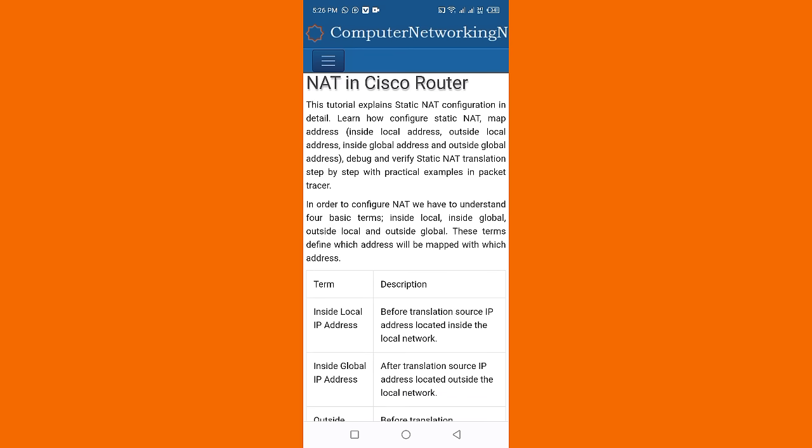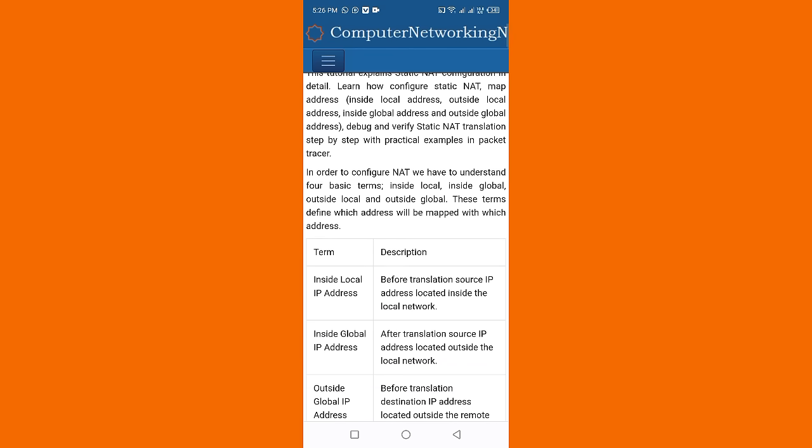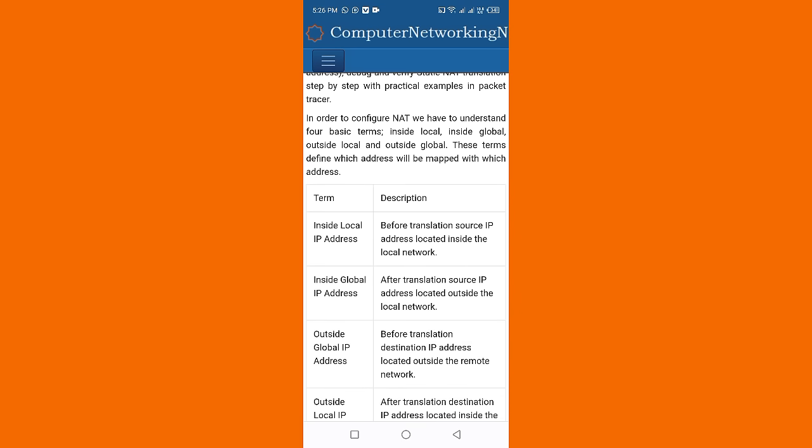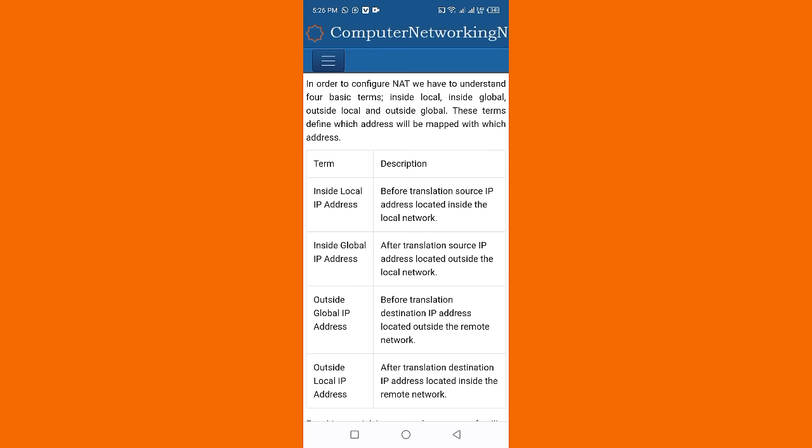Step by step with practical examples in Packet Tracer. In order to configure NAT, we have to understand four basic terms: inside local, inside global, outside local, and outside global. These terms define which address will be mapped with which address.